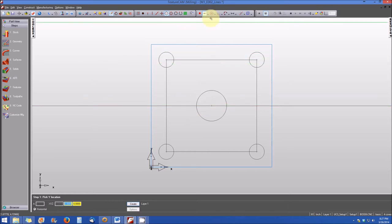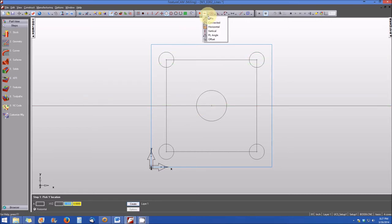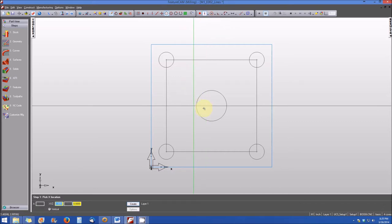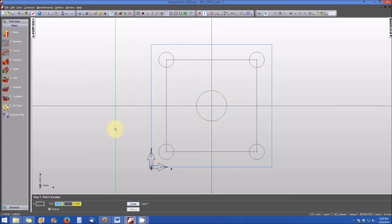Likewise, let's select the Geometry Constructor Toolbar again and this time select the vertical type line constructor. We'll get close to the center and click to complete the line, then hit Escape to end it. You're now finished with creating horizontal and vertical lines.